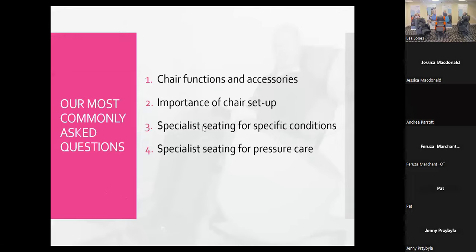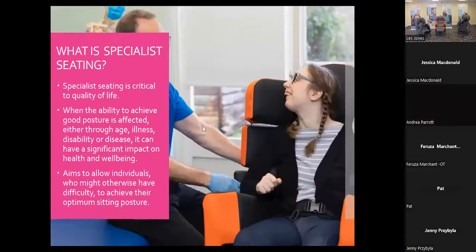We split it into four sections: chair functions and accessories, the importance of chair setup, questions around specific conditions, and questions around pressure care. The most fundamental question for today is: what exactly is specialist seating?